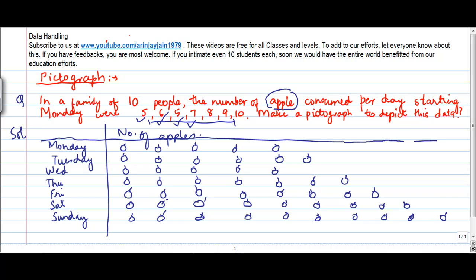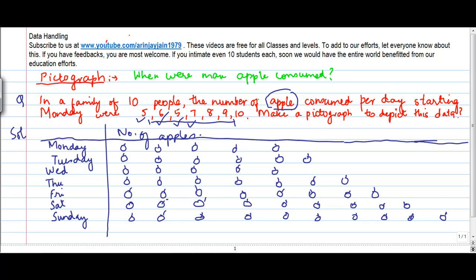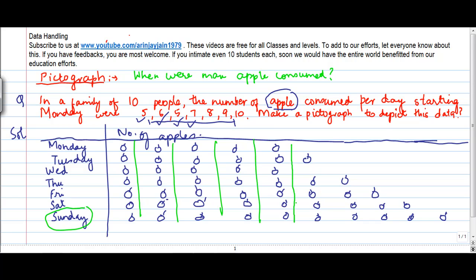Now you will be thinking as to what is the use of this pictograph. This pictograph can be used to get out useful data. Suppose you were asked: when were maximum apples consumed? If you see this data, on Sunday you notice that the line of apples is the longest — I have put the pictures into separate lines. So I know that on Sunday the number of apples in the picture are the highest, and the answer is Sunday.